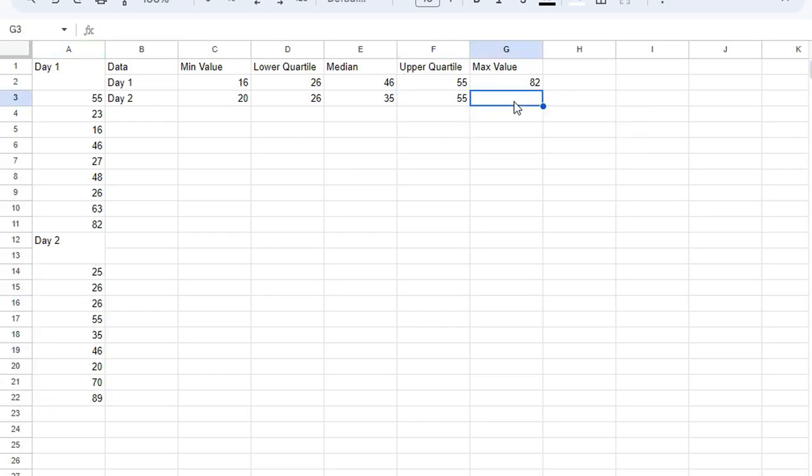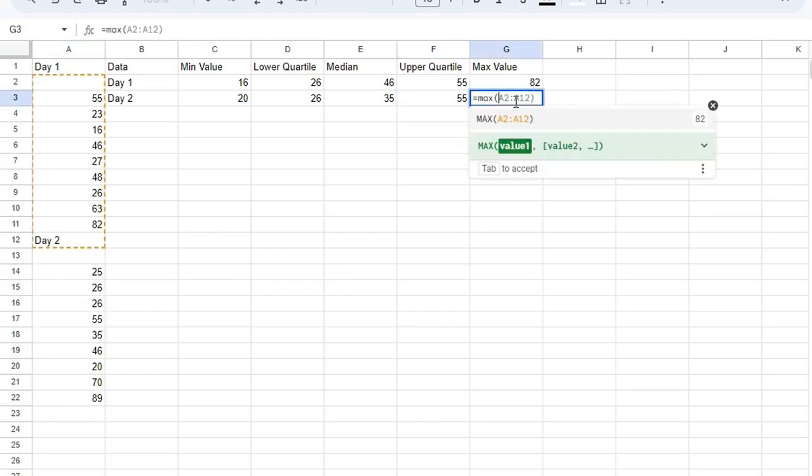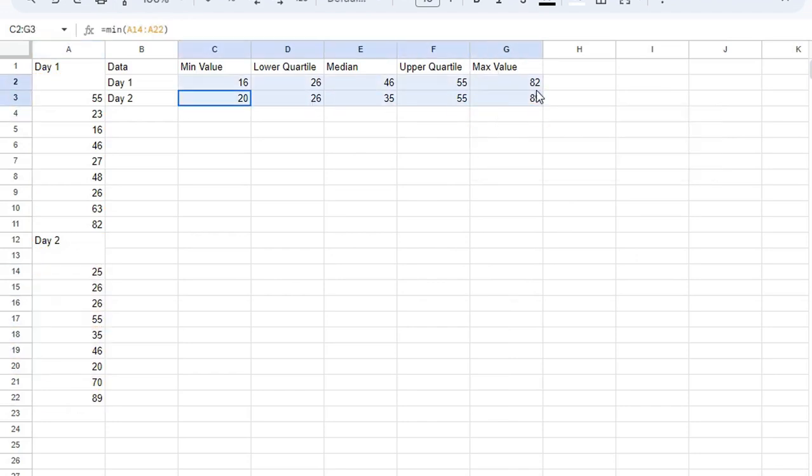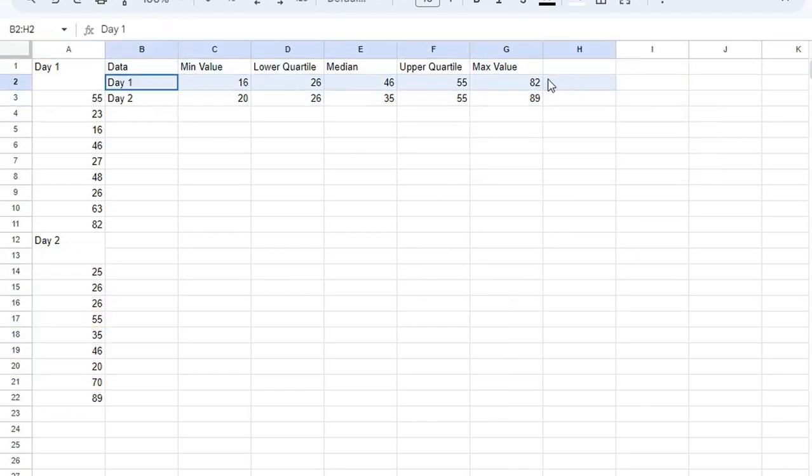And then the maximum value. Now, these differ than the first, and we have two sets of data here, so we should be able to make a box and whisker chart for both sets.